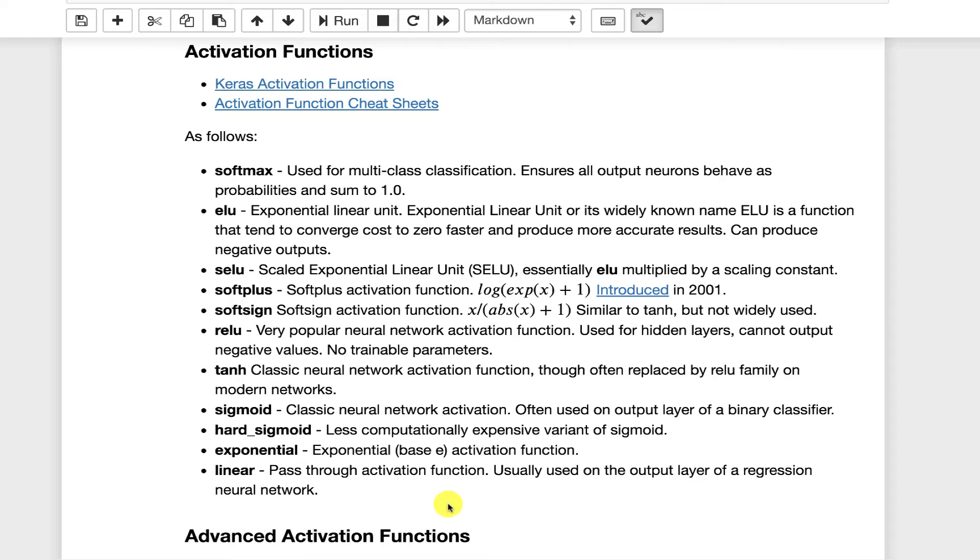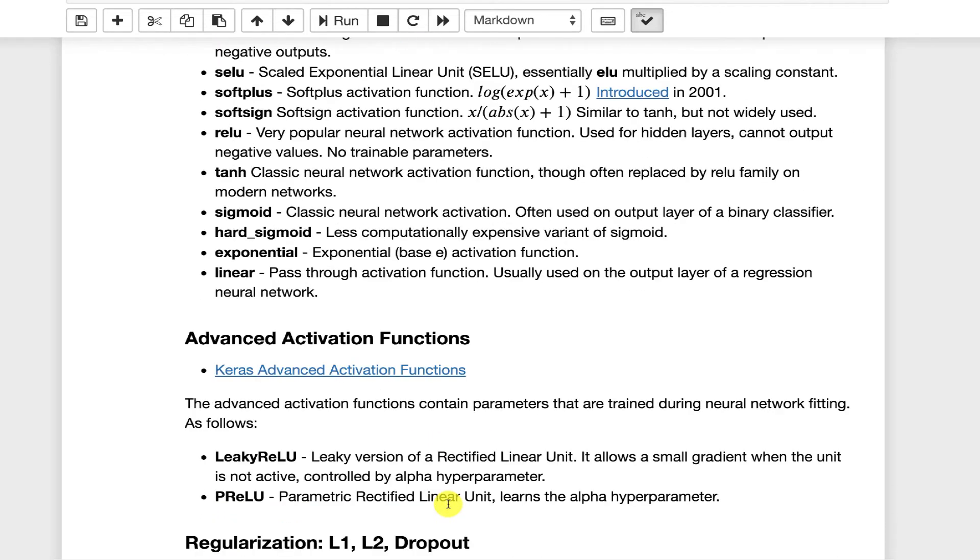It's a base E activation function, at least according to the documentation in Keras. Linear. This is used a lot, particularly for regression neural networks on the output layer. I don't think you would necessarily see it anywhere other than the output layer. Leaky ReLU is a variant of it. It allows a very small gradient. This is a very popular one. I've used it to some degree.